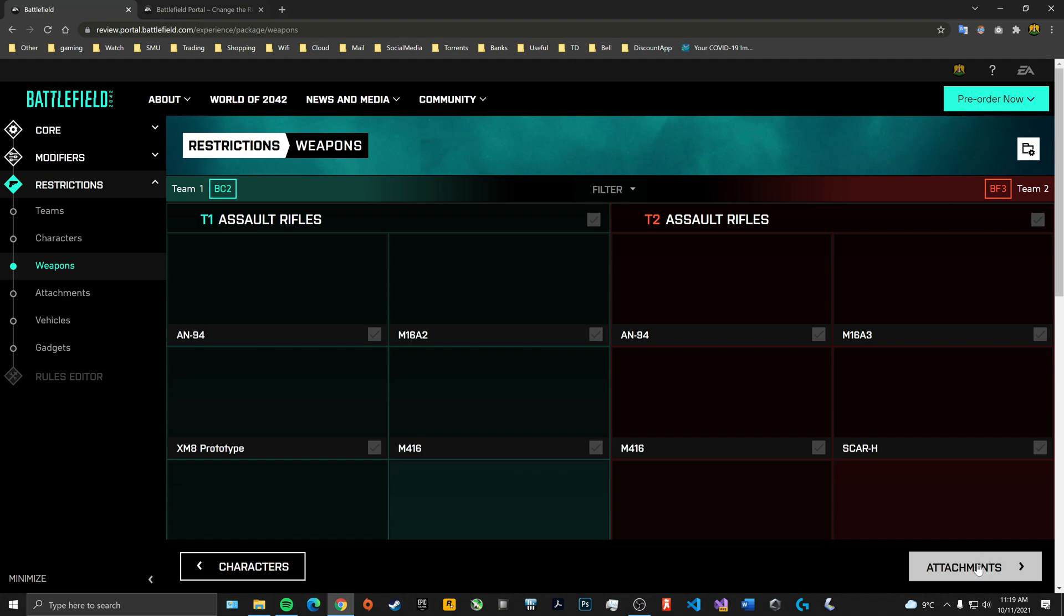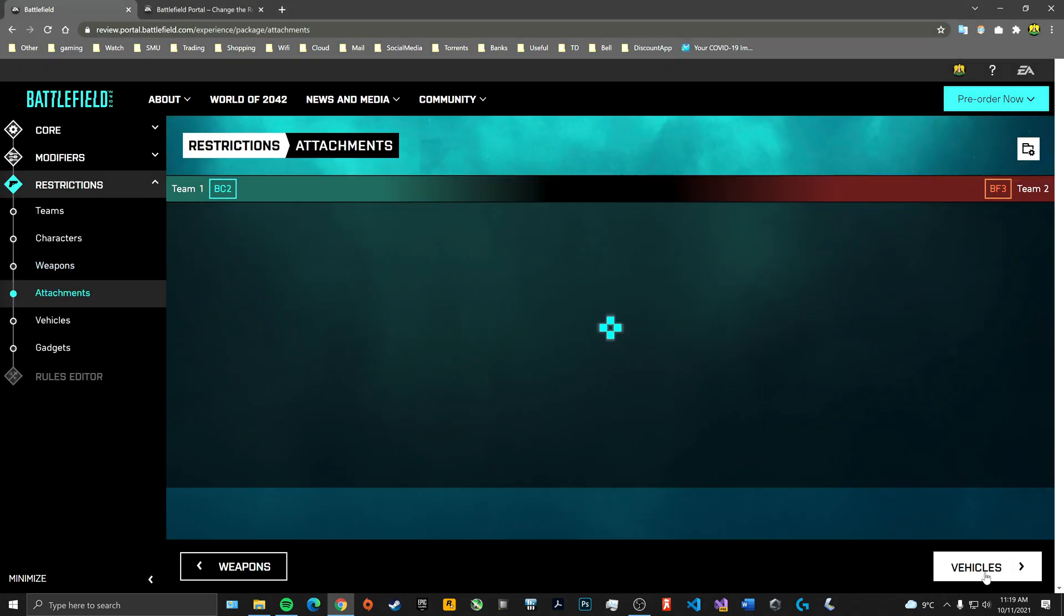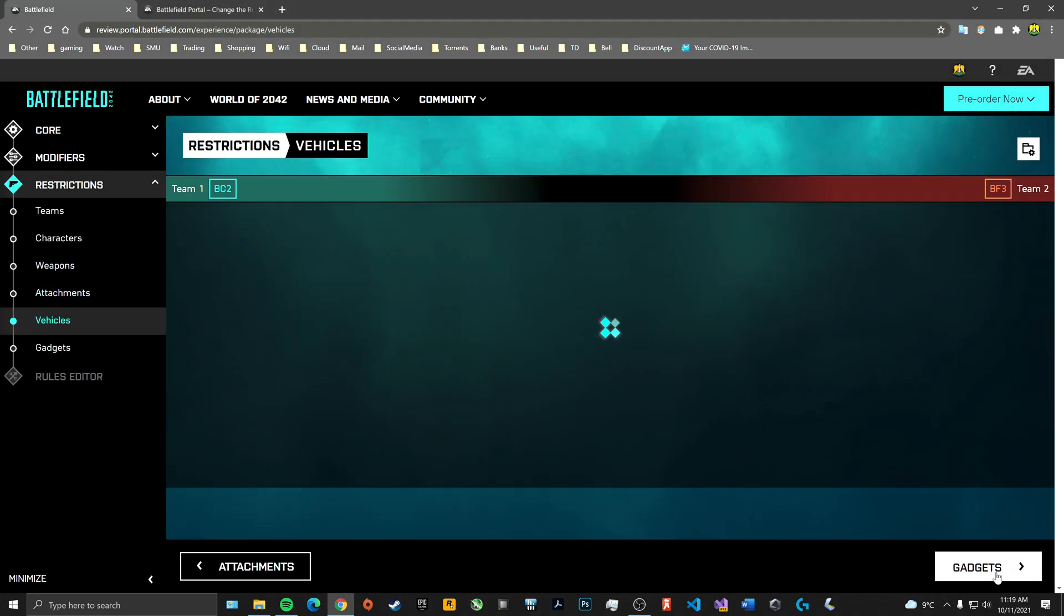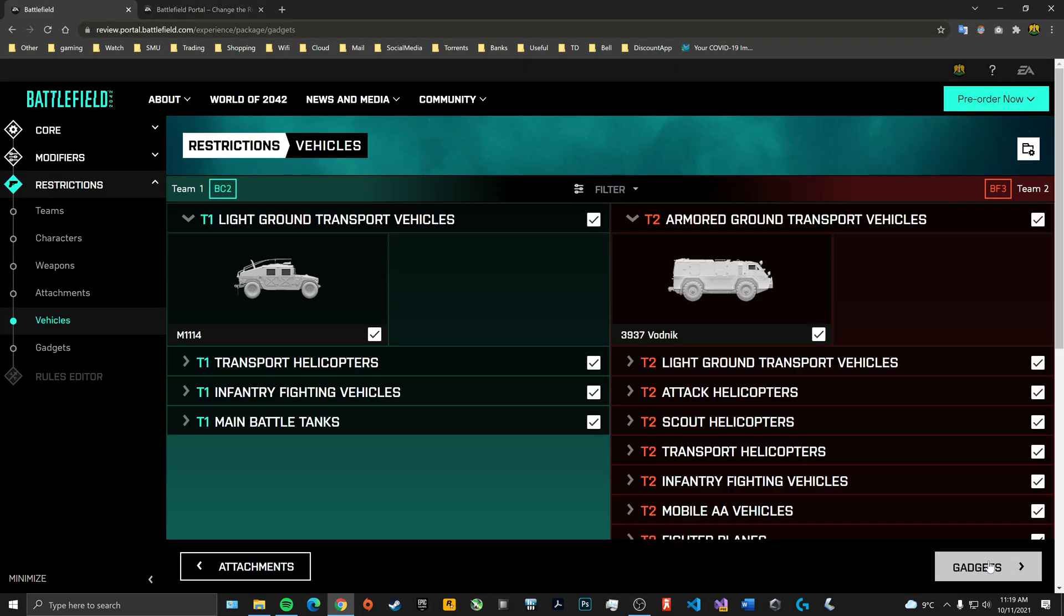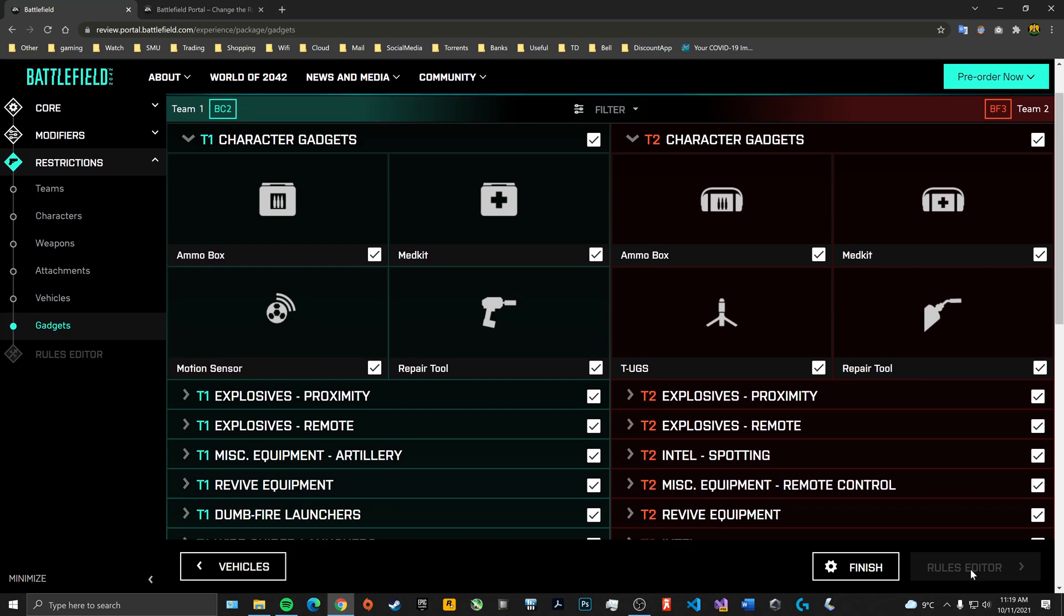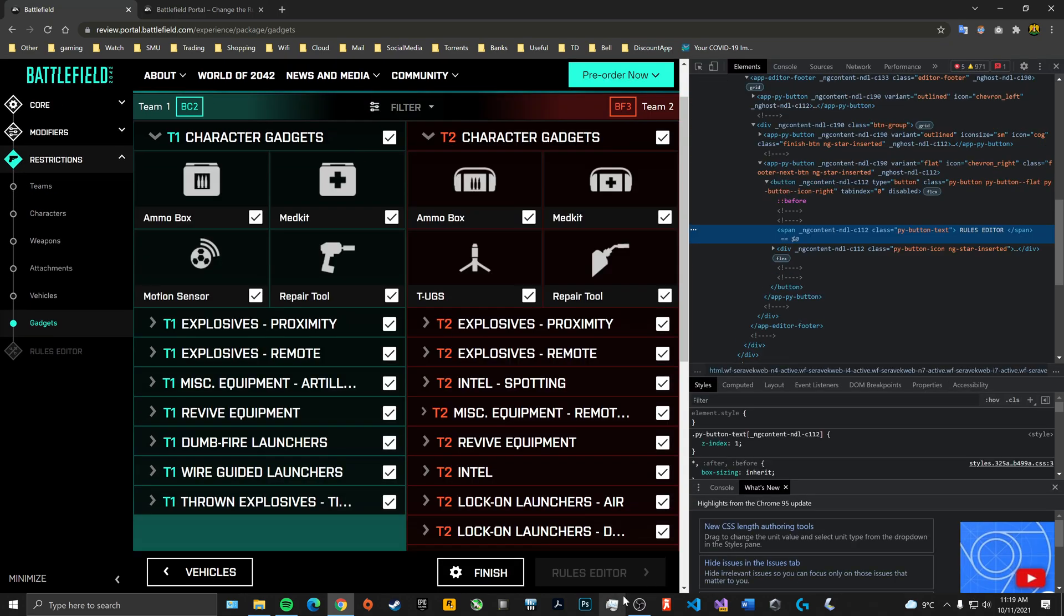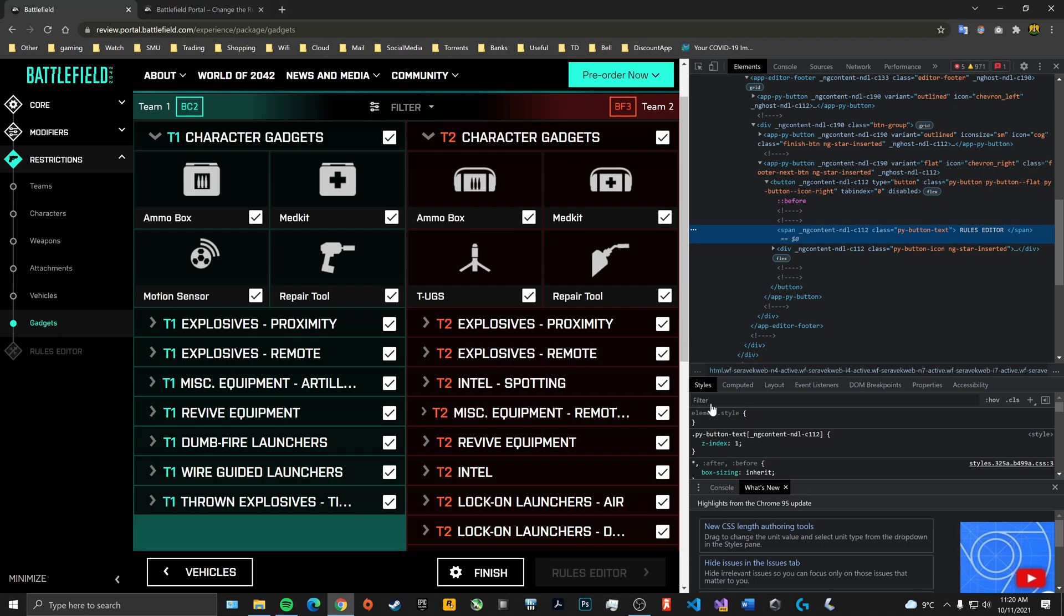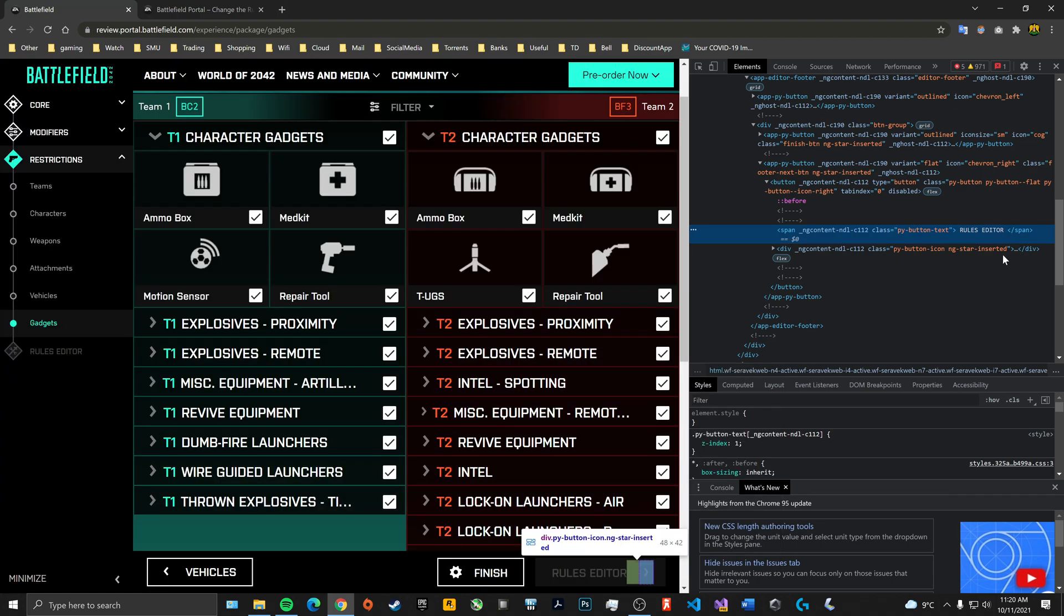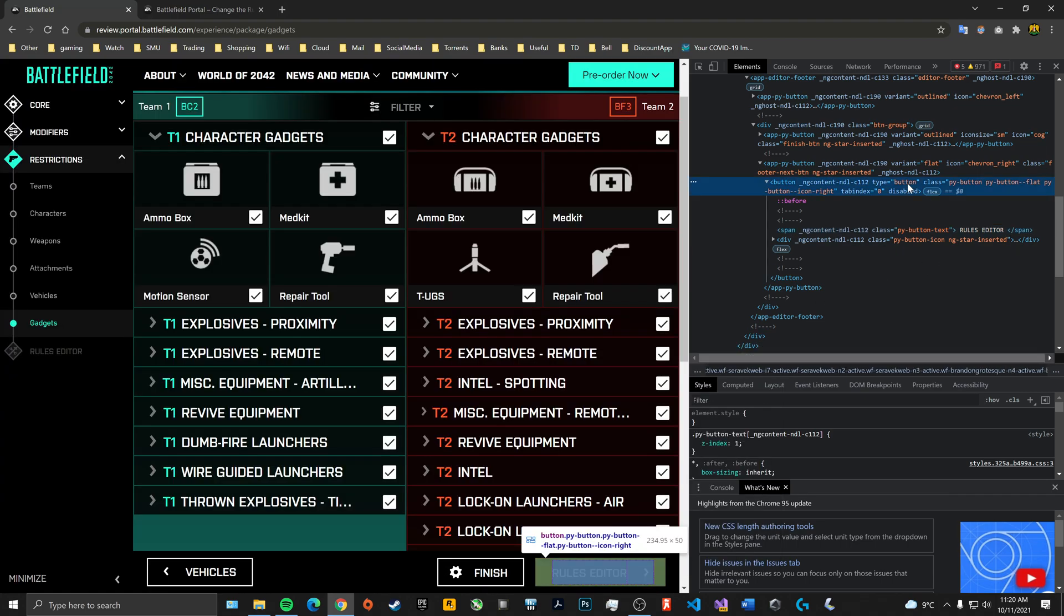Skip through all the stuff, and once you get to the rules editor, it's just locked. So you want to right-click it, click inspect. If this doesn't show up, do it again—right-click and inspect. Go up to here.